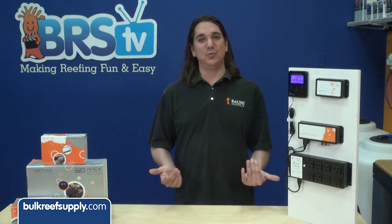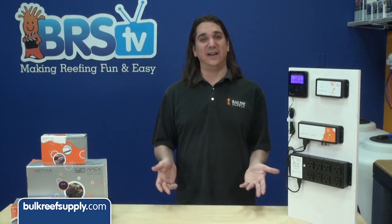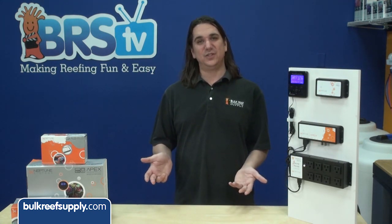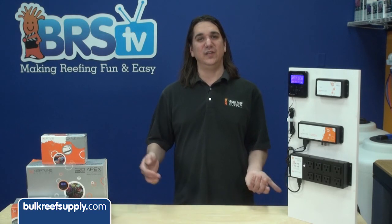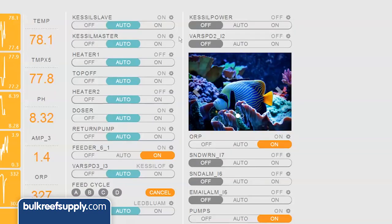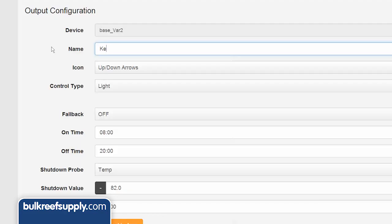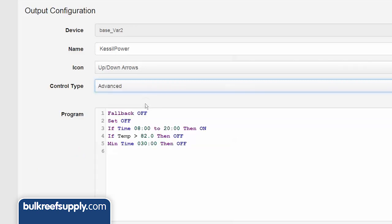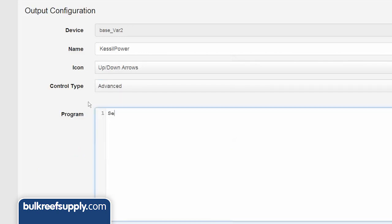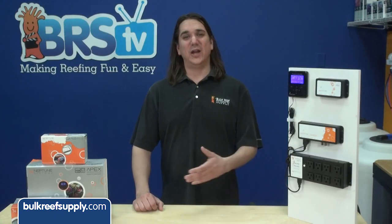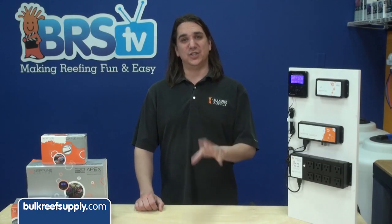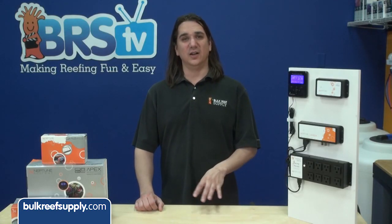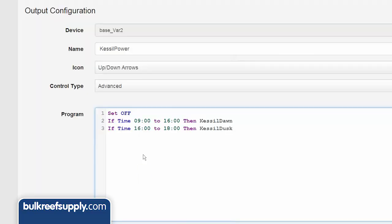First we need to tie our new profiles to the variable speed outlets. If you inserted your cord into the V1 and V2 outlet, then locate the variable voltage outlet labeled VAR SPEED 2 and click the settings gear next to it. I am going to name the outlet Kessel power, select advanced and type in the following three lines of code. Set off. I want the lights to turn on at 9am, so I will enter if time 0900 to 1600 then Kessel dawn, which is the name of our dawn light intensity profile. Capitalization and spaces are important. 1600 is when I want to start my dusk effect, which is two hours long, so the next line is time 1600 to 1800 then Kessel dusk, which is the dusk profile.